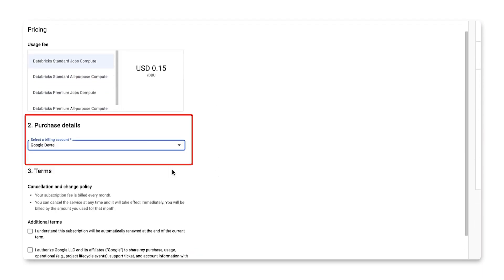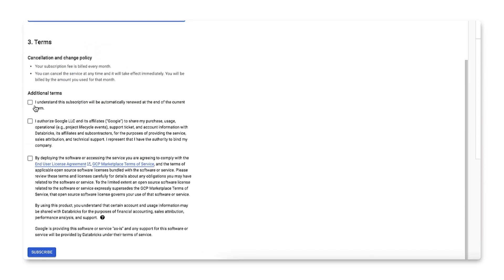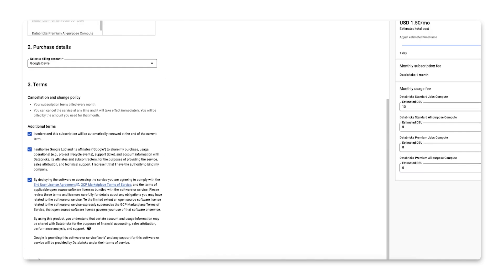Next, choose the correct billing account. Agree to the additional terms, which are all about billing and complying with the licensed agreement. Finally, click the subscribe button to launch this solution.